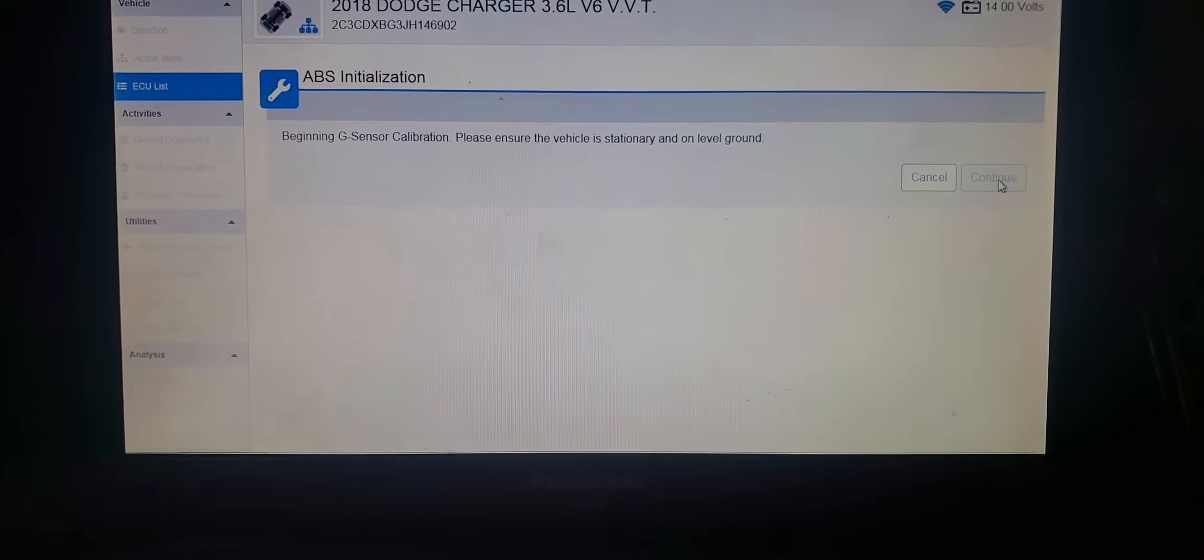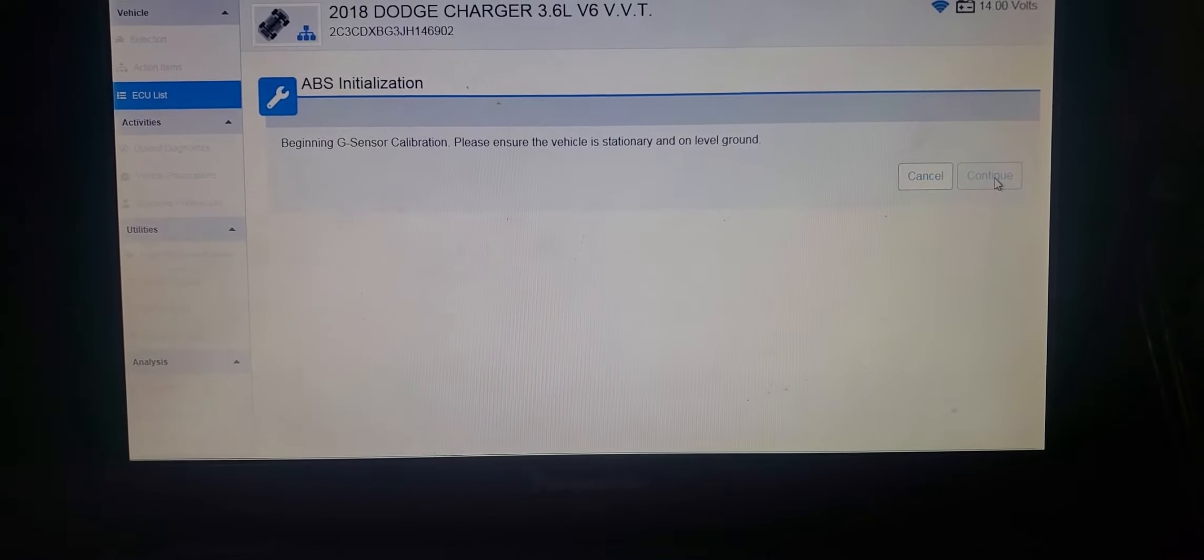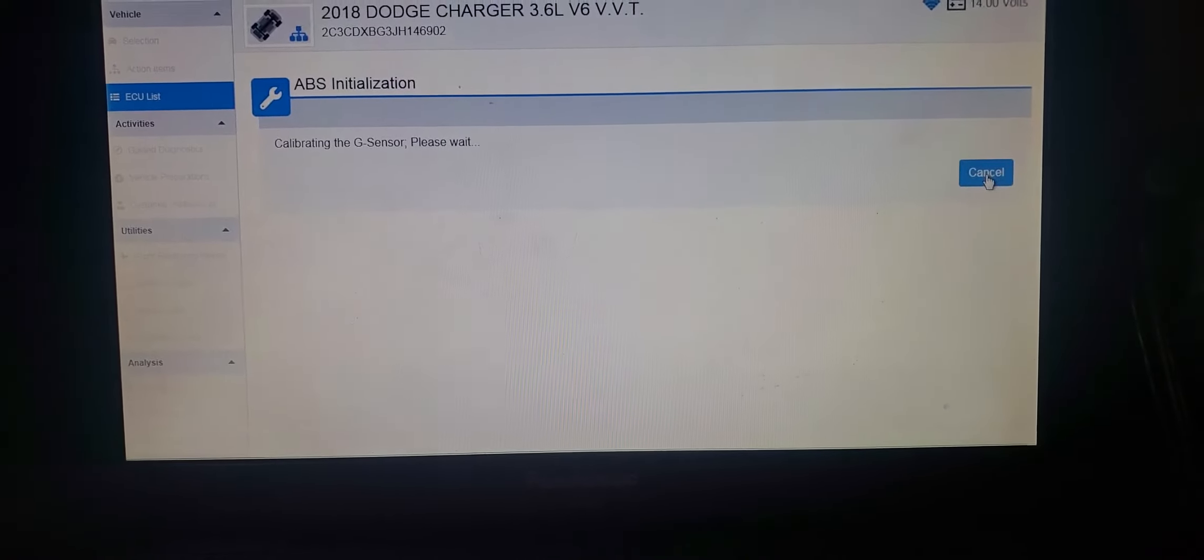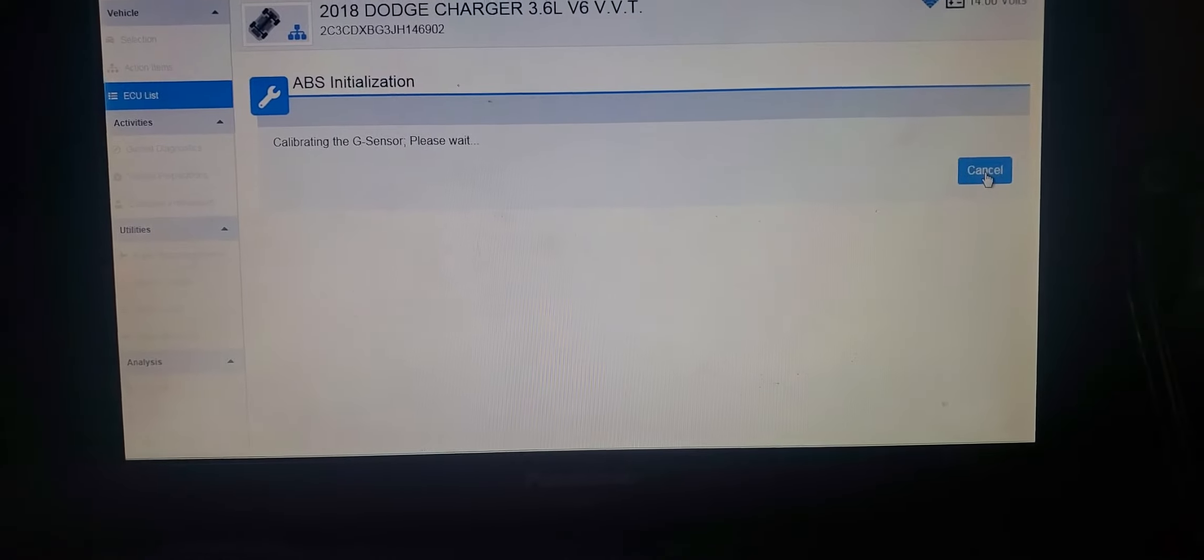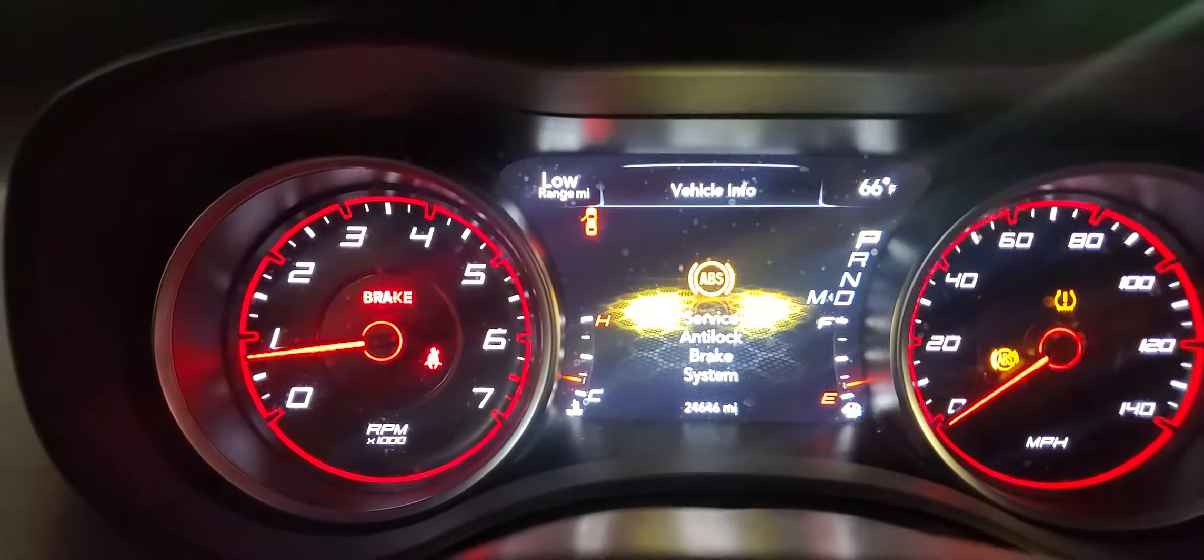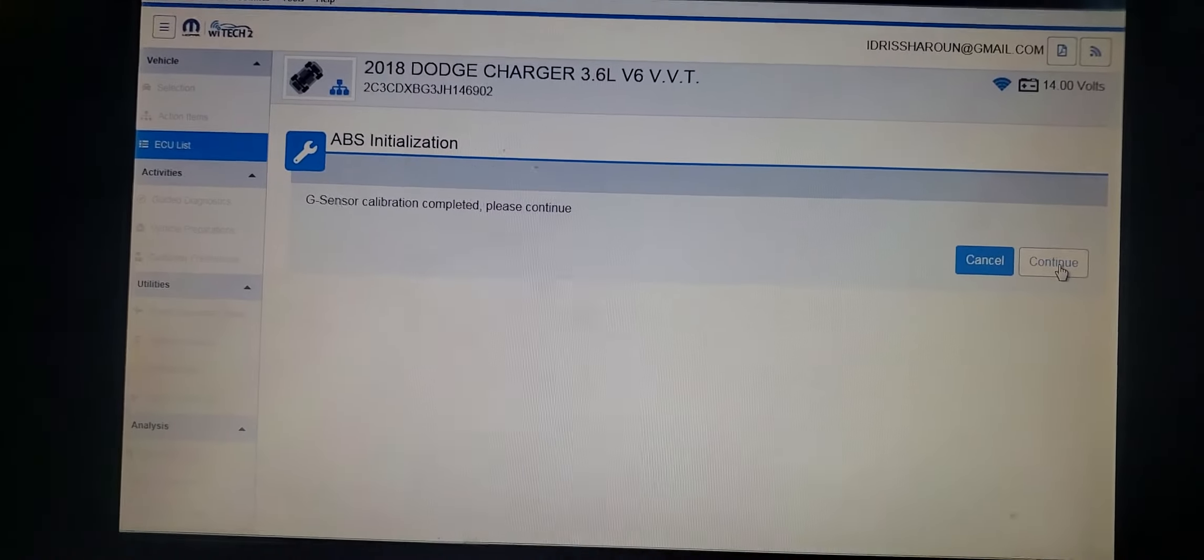You're going to have these tools. Calibration G-sensor. And that's why I make this ABS indicator flashing like this. Complete. It's done already.